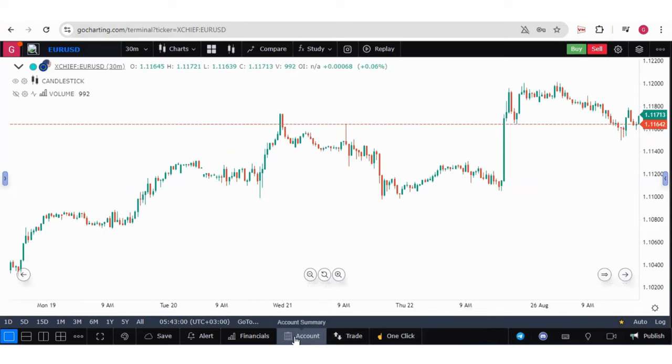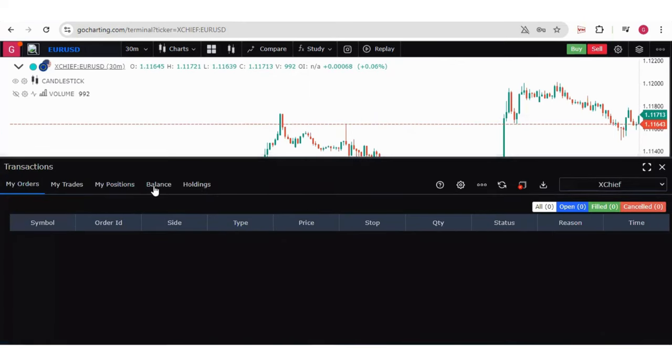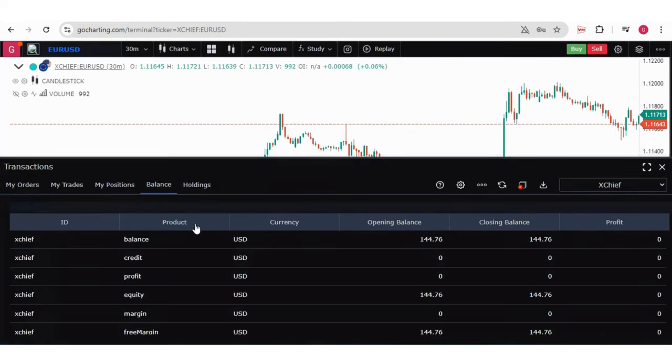Now you can check this in your account section as well. If you click on the account section, here you can see your balance — the balance is reflecting.